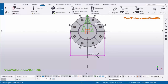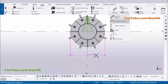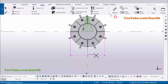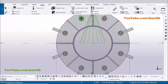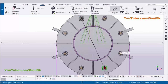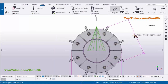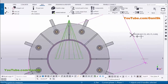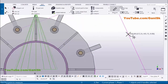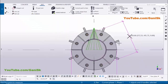Now measuring the diagonal spacing of 450mm between two anchor rods — select the distance measurement, pick the first anchor point and the second anchor point, and place the dimension. The result shows 450mm diagonal spacing between the two anchors.